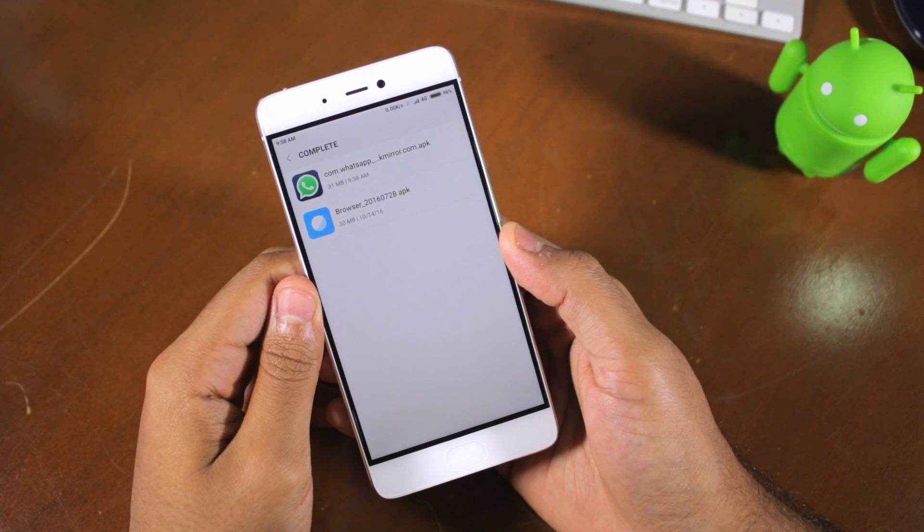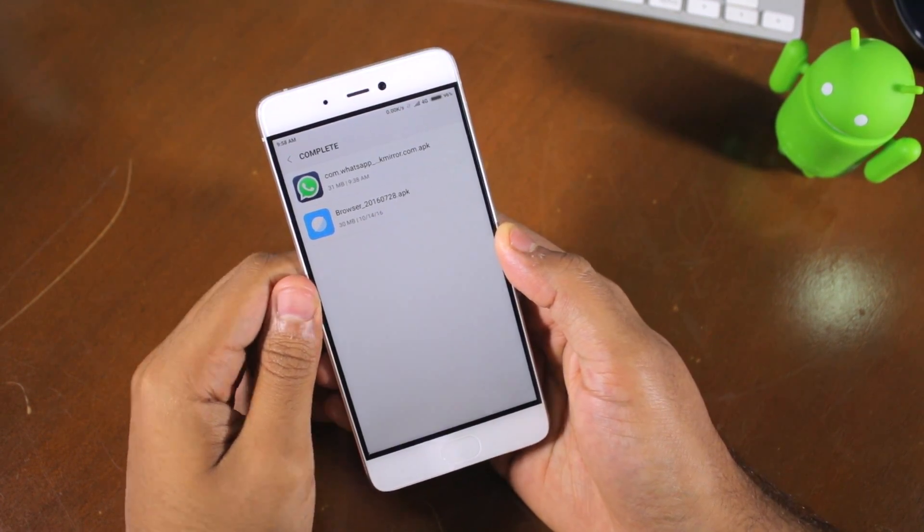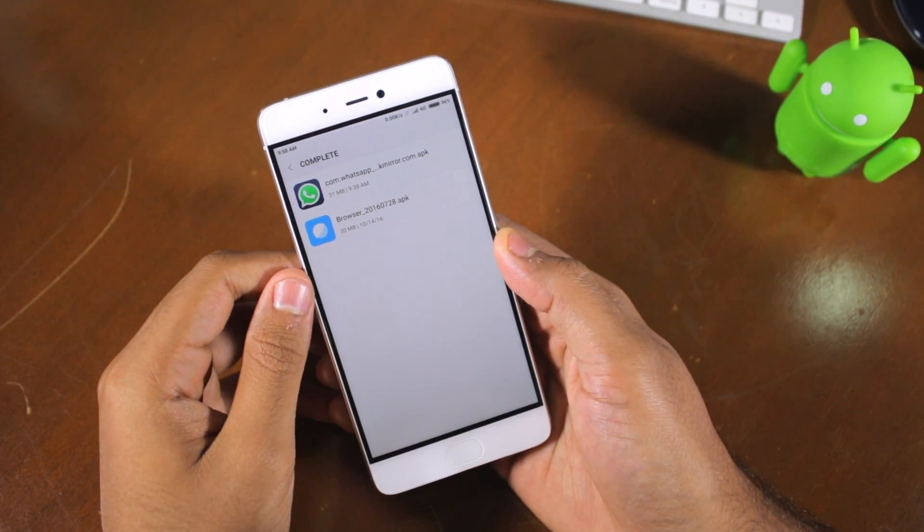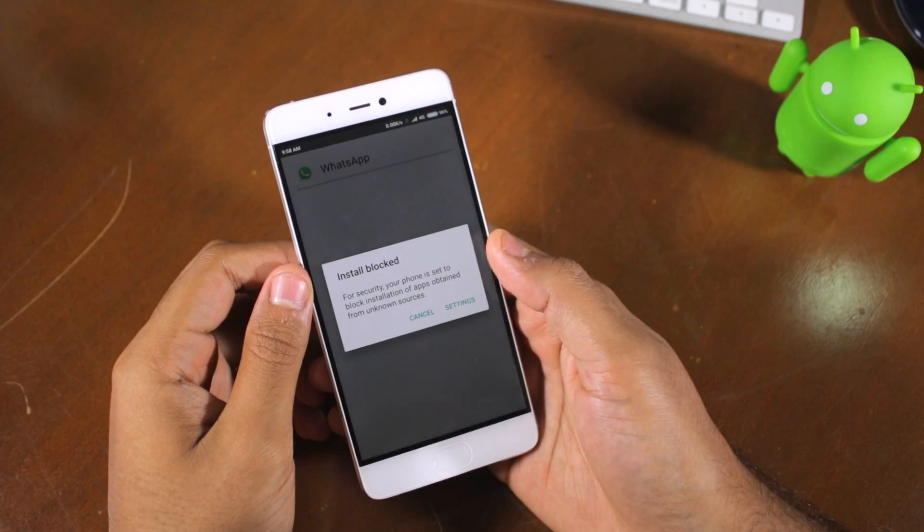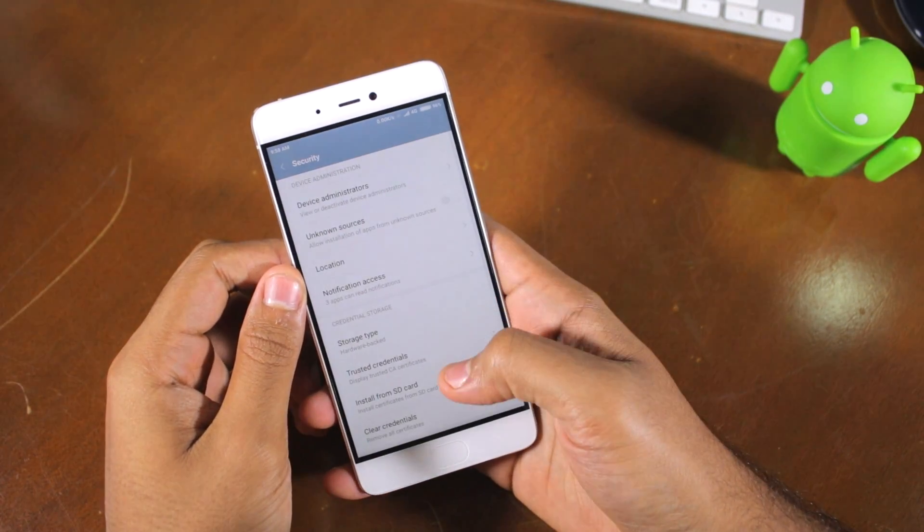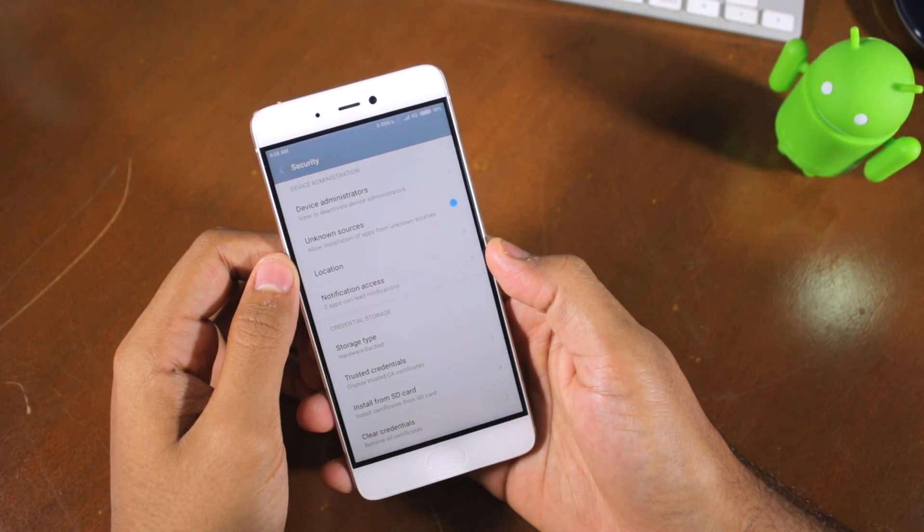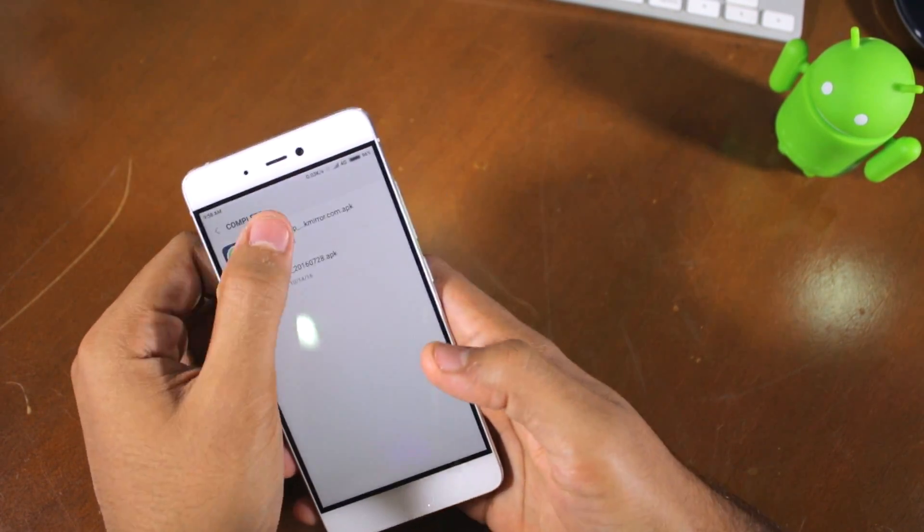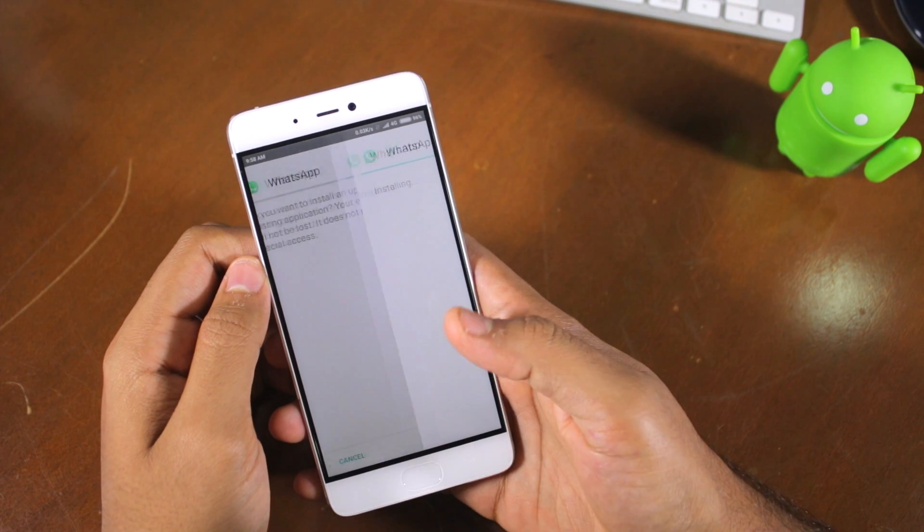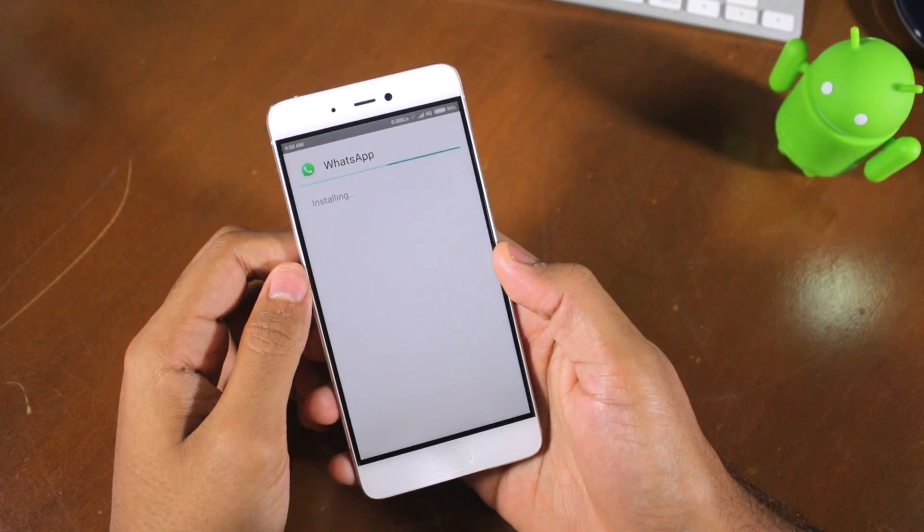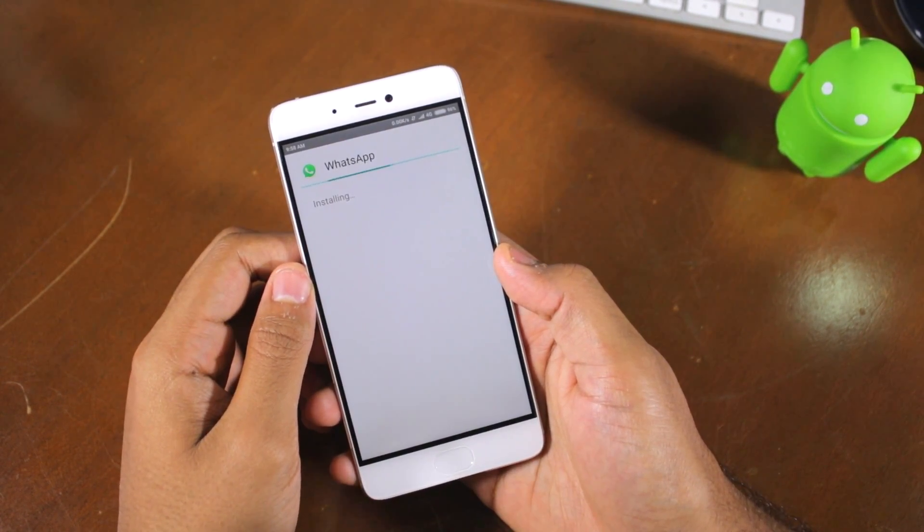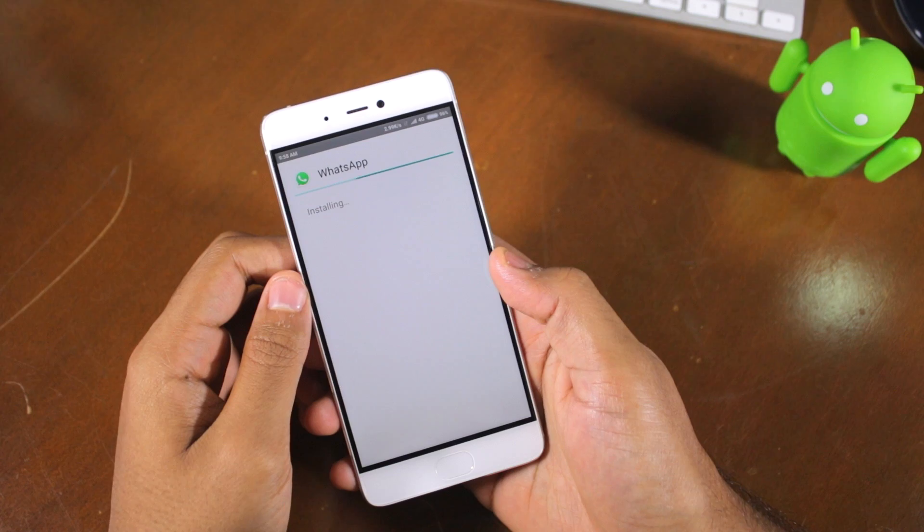WhatsApp released a beta update to their Android client that enables the video call functionality. Grab the APK of the update from the link in the description below and install it on your device. Make sure to toggle unknown sources to enable if you get a prompt saying installation of apps from third-party sources is blocked.